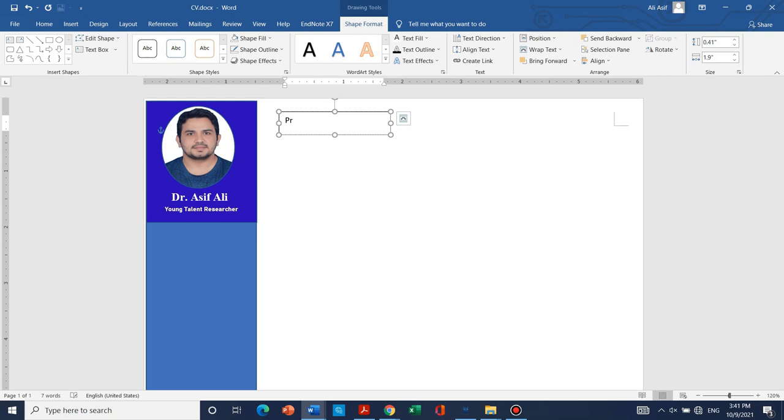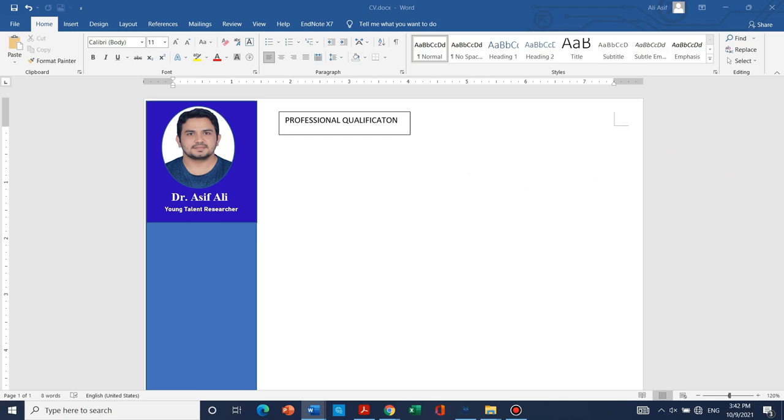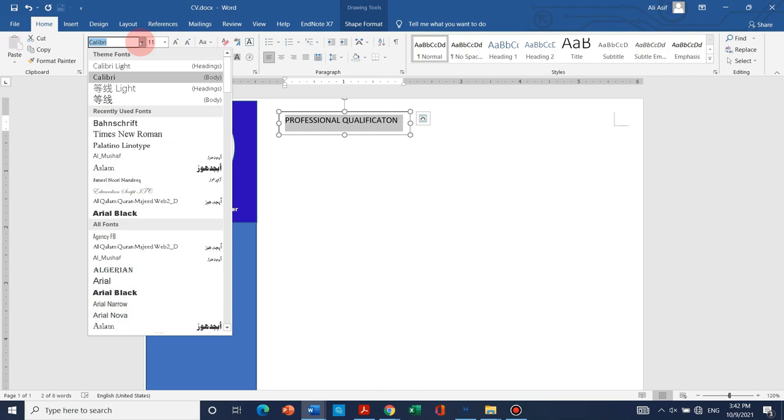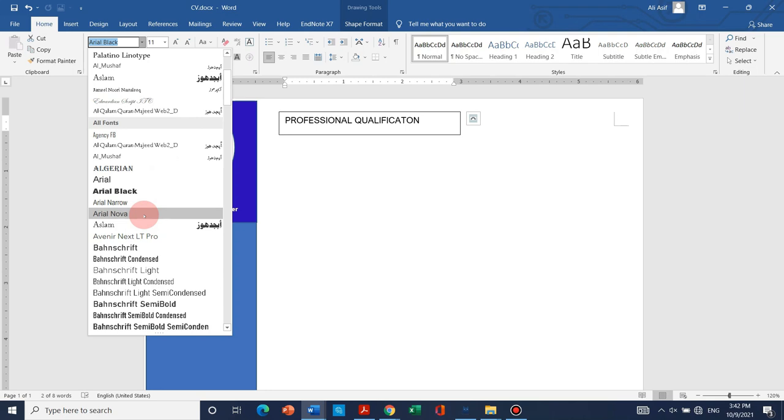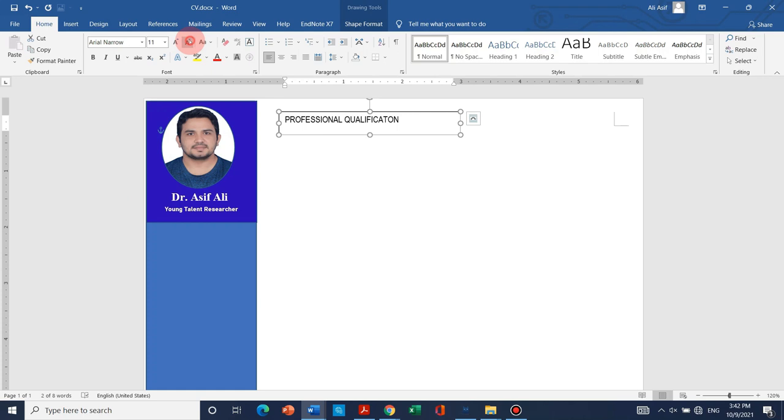I think so all the headings should be bold. Professional qualification. You can drag and increase its size. You can just select and choose the font style. Arial black. It's little bold. More bold. I think so Arial black is okay. You can use Arial or Arial black. These are fine. Let me check some more. You can choose any one of your choice.